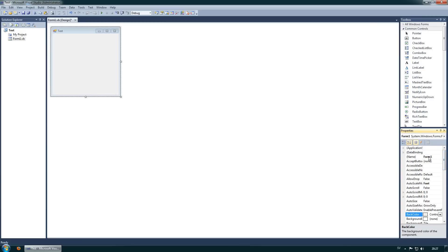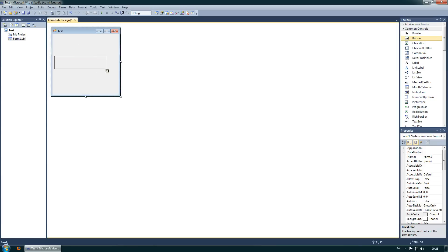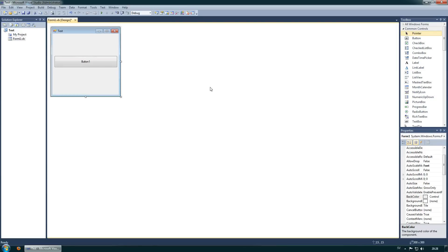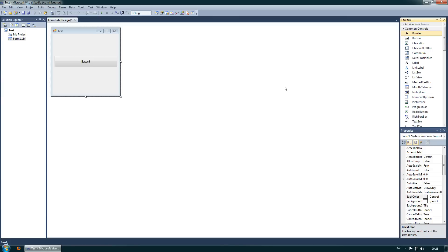Here we have the name of the form, and this is the one we are going to use. I want a button on my form, so I will drag it like this and create it. Now there is a button here on my form — this is my design. You can use anything in here to drag and drop, but for now I will just create a button for this tutorial.